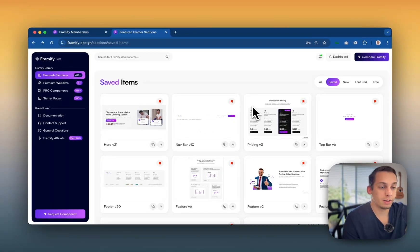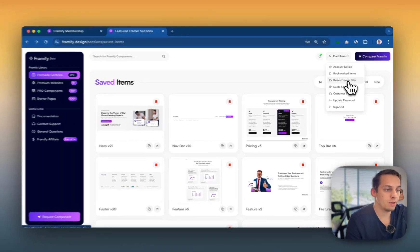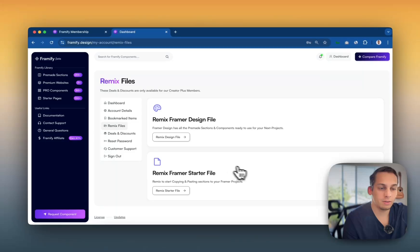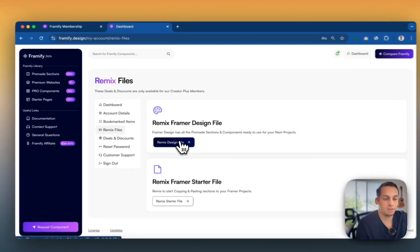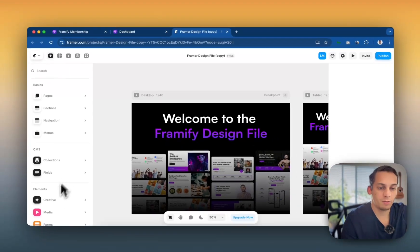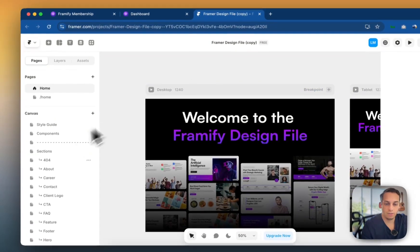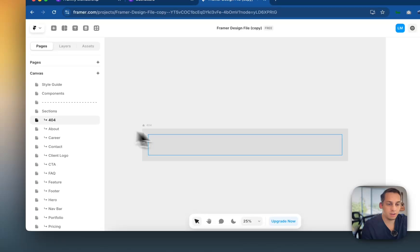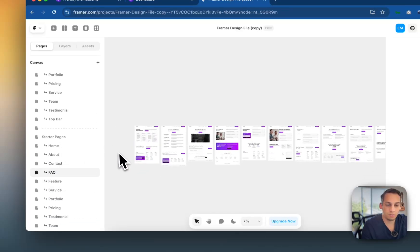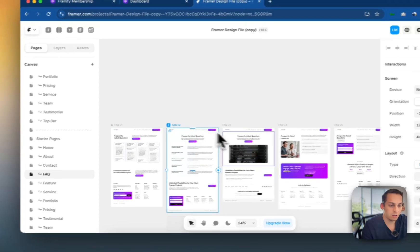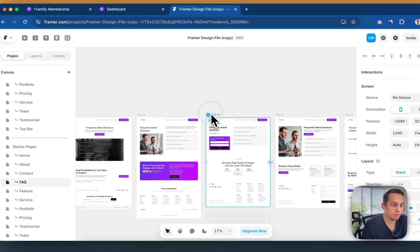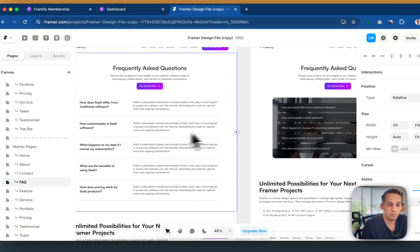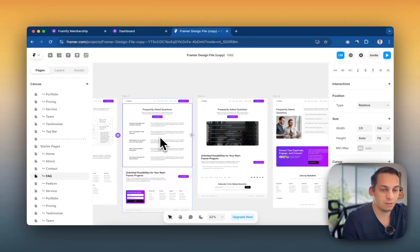Now, once we have our bookmarked items, what we can also do is we can go under dashboard and go to remix framer files. And we have two things here. So we have a starter file and we have a design file and the design files. Basically, if you click on this you will have a framer file of the different components in Framify. So if you scroll down here to the left side, you see all these different sections, call to actions, you see even starter pages. So you can, for example, see all these different FAQ pages that are already prebuilt and you can copy them totally, or you can just copy certain components inside of them, right? So this is a great reference as well.